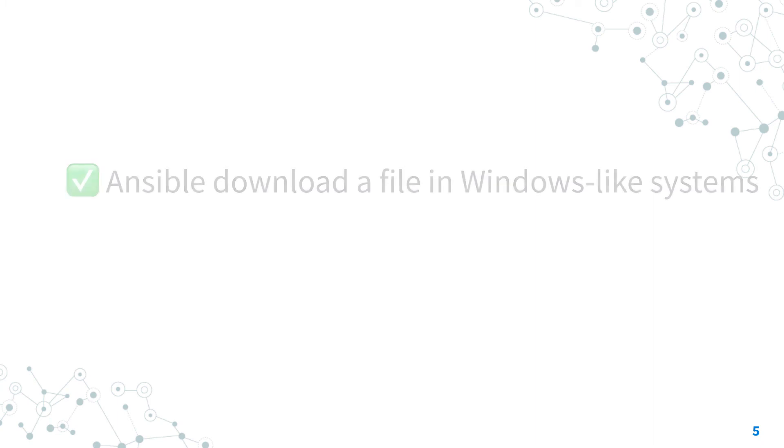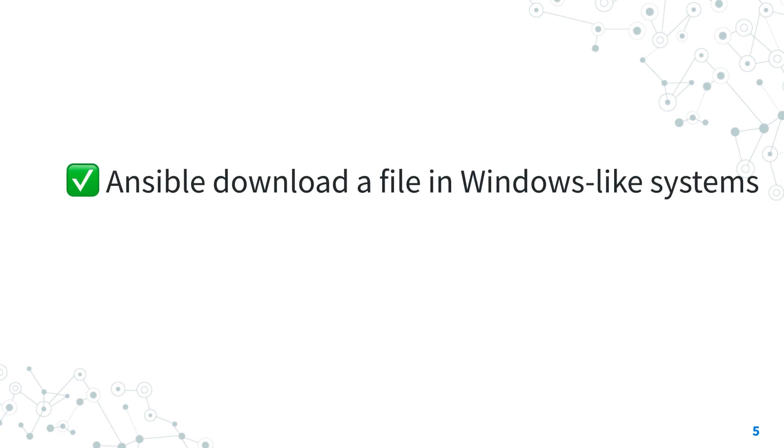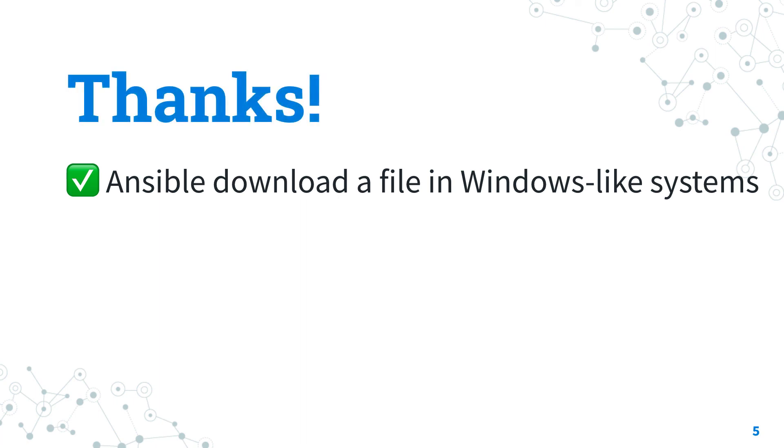Now you know how to download a file in Windows-like systems with Ansible. Thank you for watching! If you enjoyed this video, give me a thumbs up, write a comment, and subscribe for the next one. See us on the next IT adventure on Ansible Pilot, and have a great day!